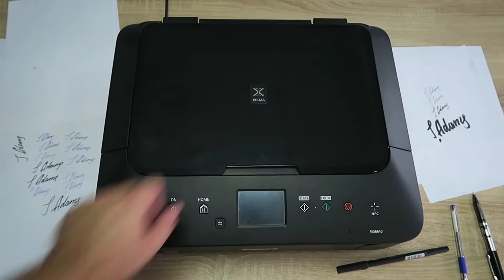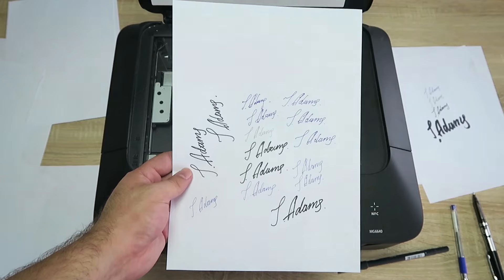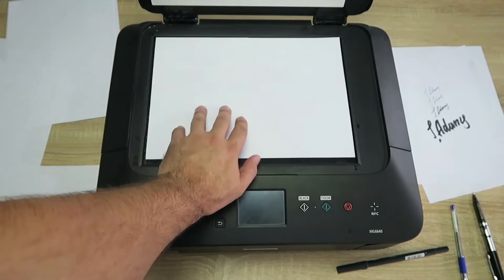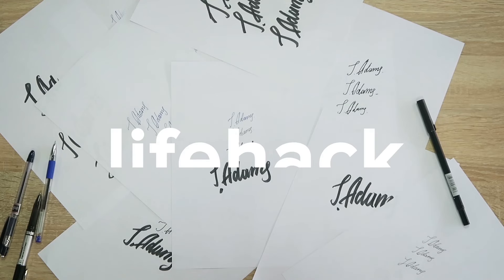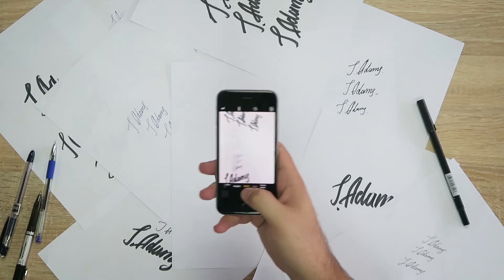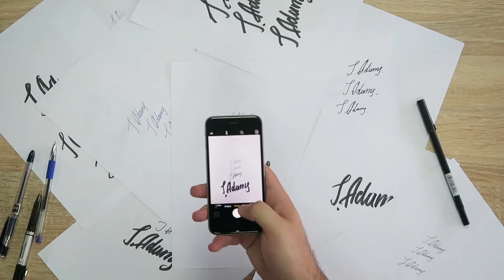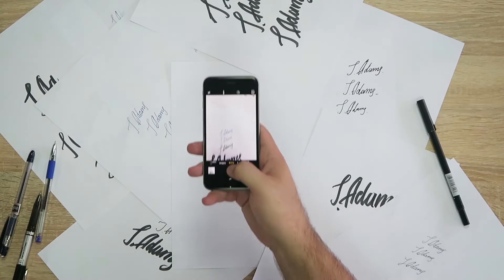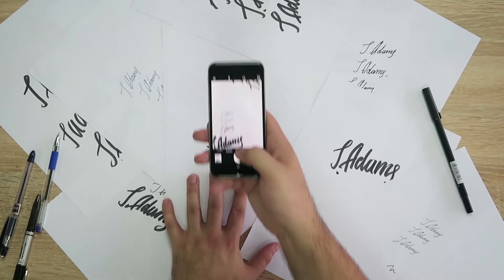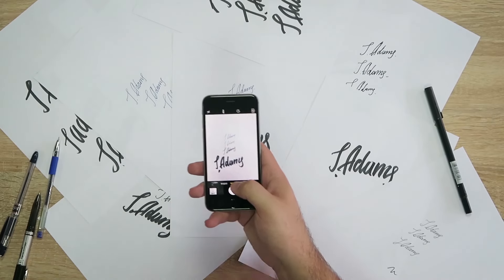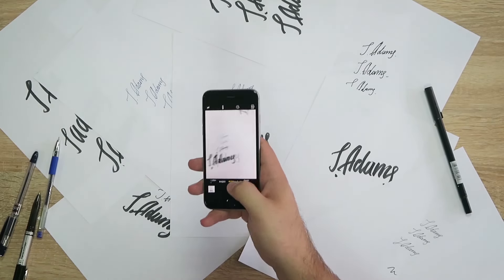Then you need to scan your paper. We suggest choosing the best resolution to get a high-quality image. Lifehack: if you don't have a scanner, you could just take a picture of your signature with your smartphone or digital camera. Just make sure that the lens is parallel to the paper. Don't tilt it.